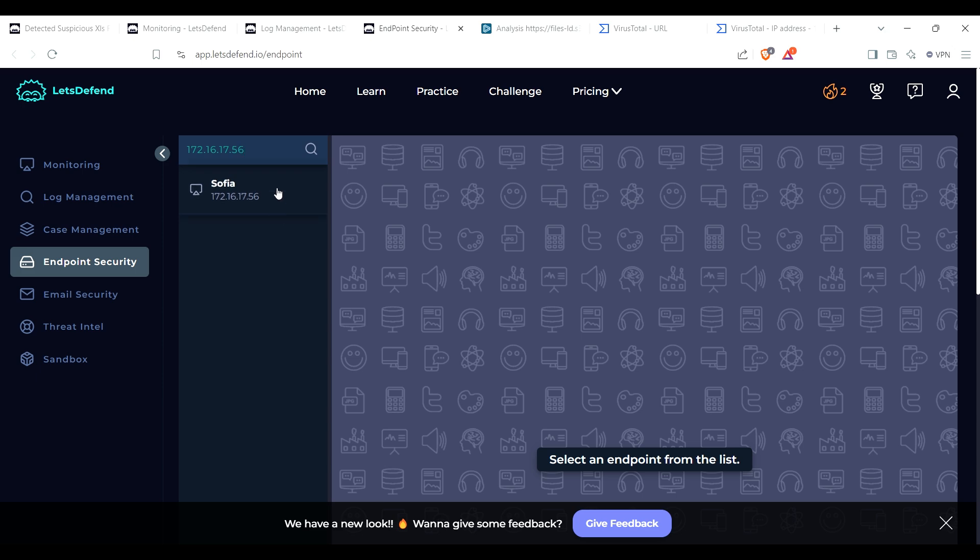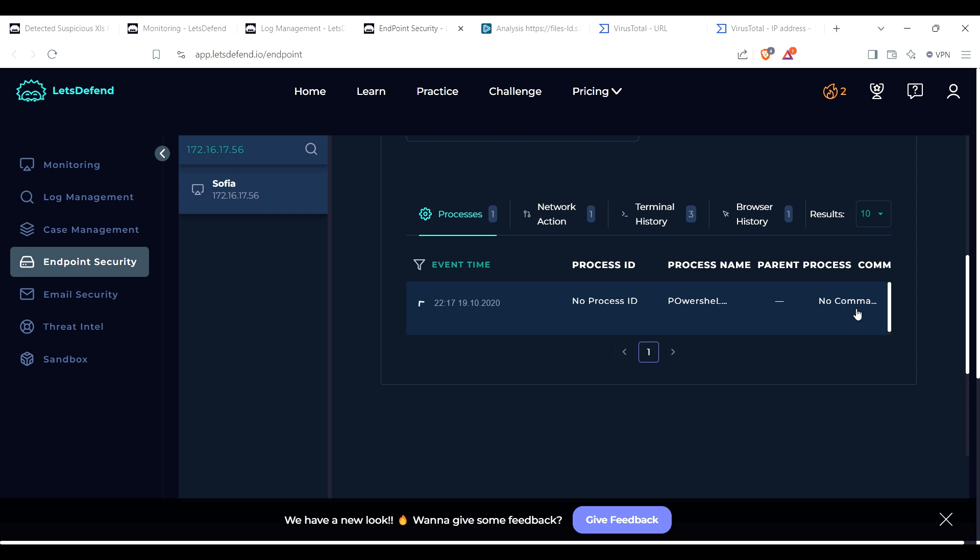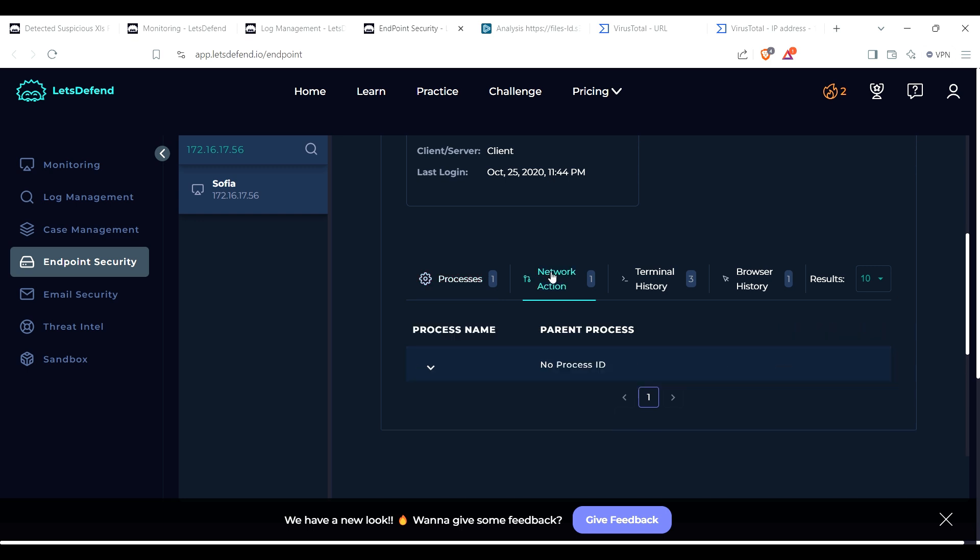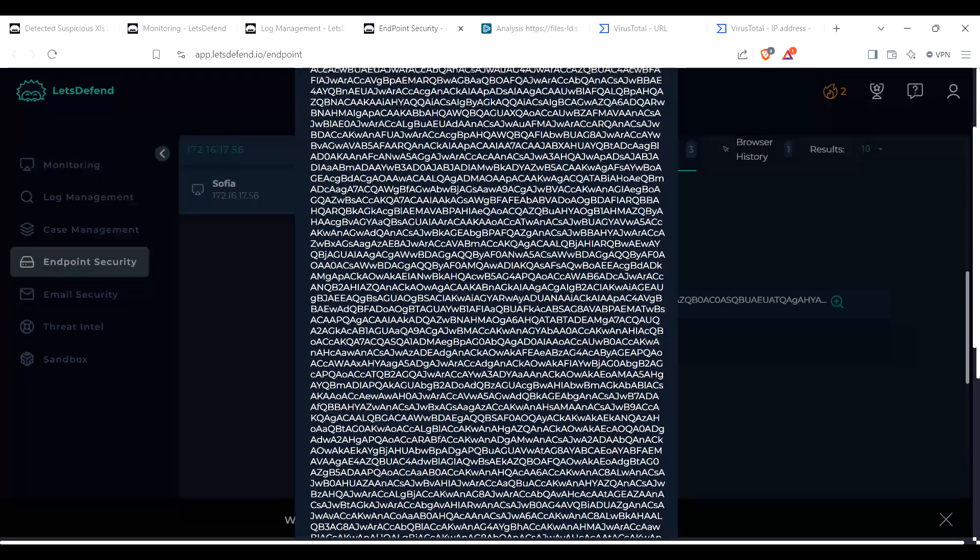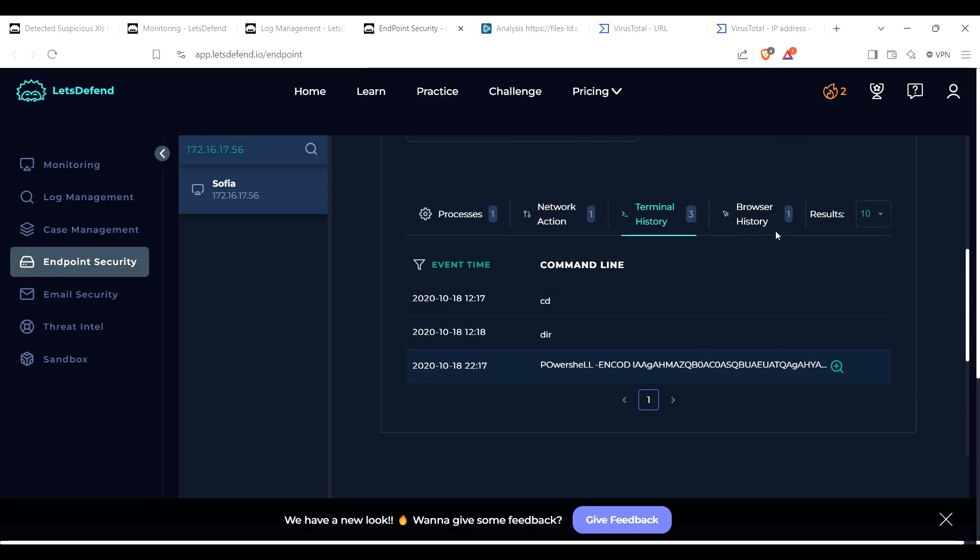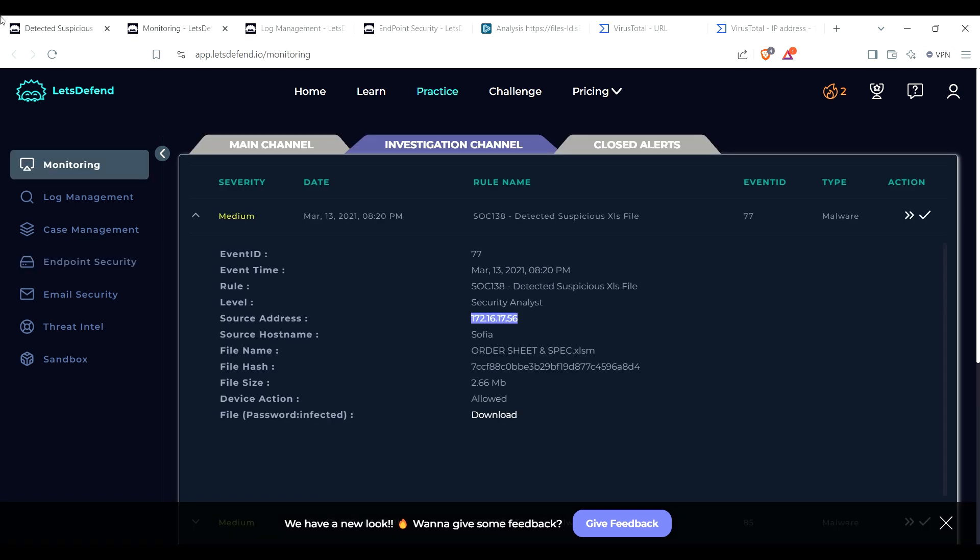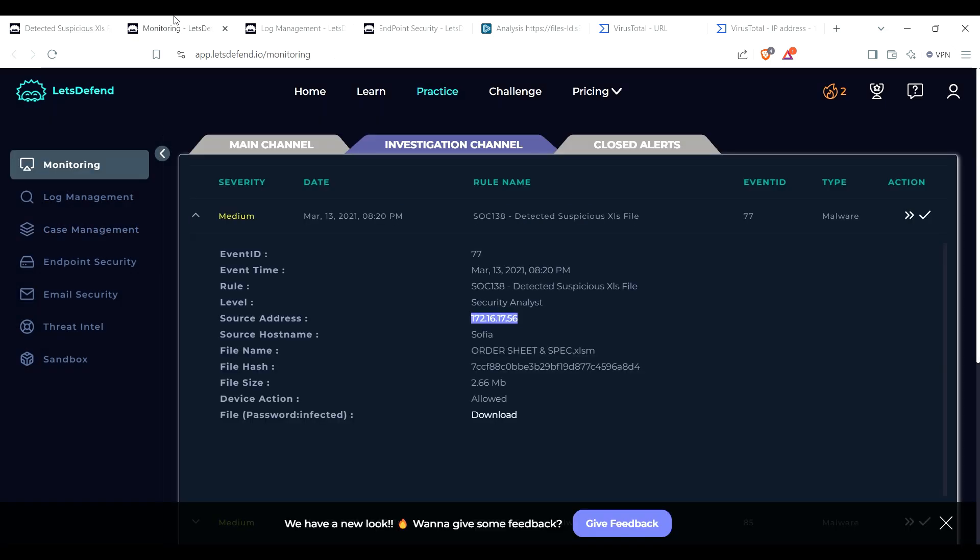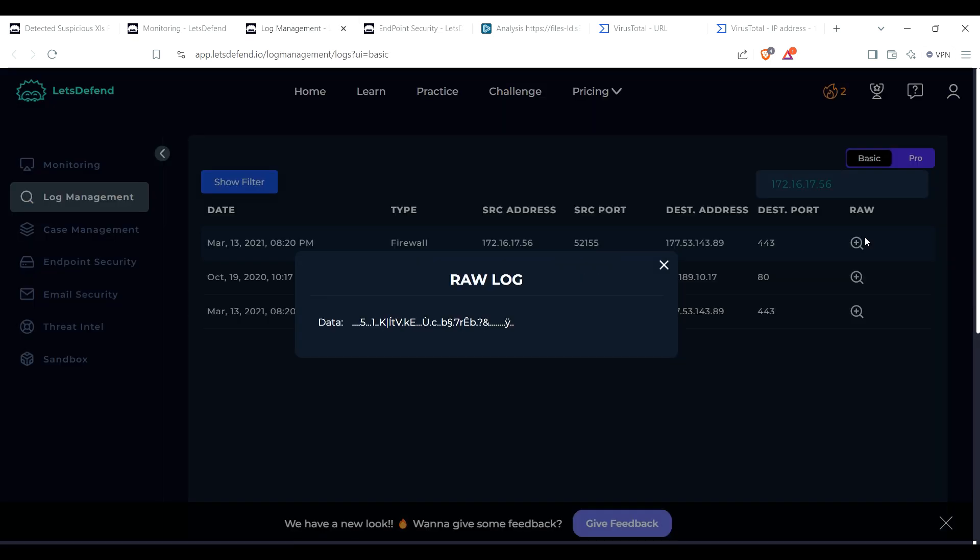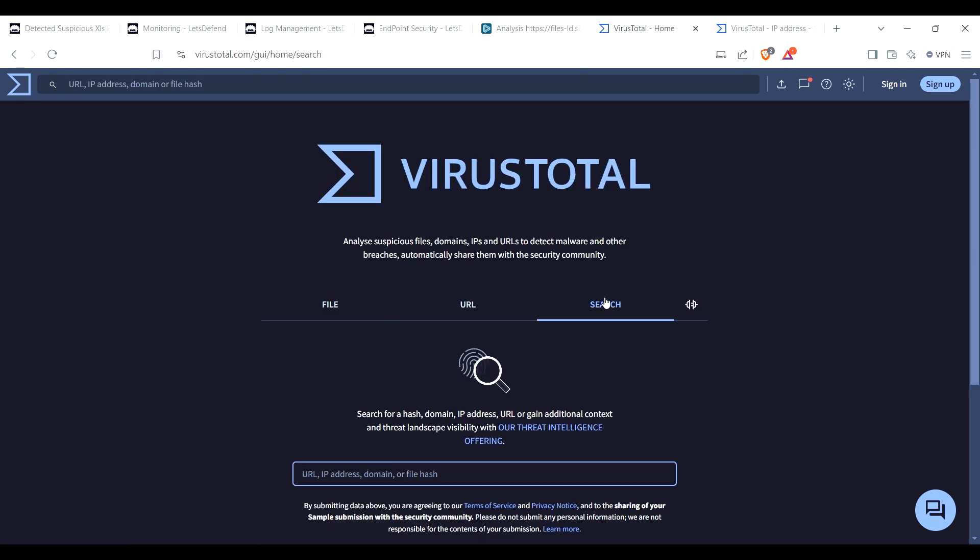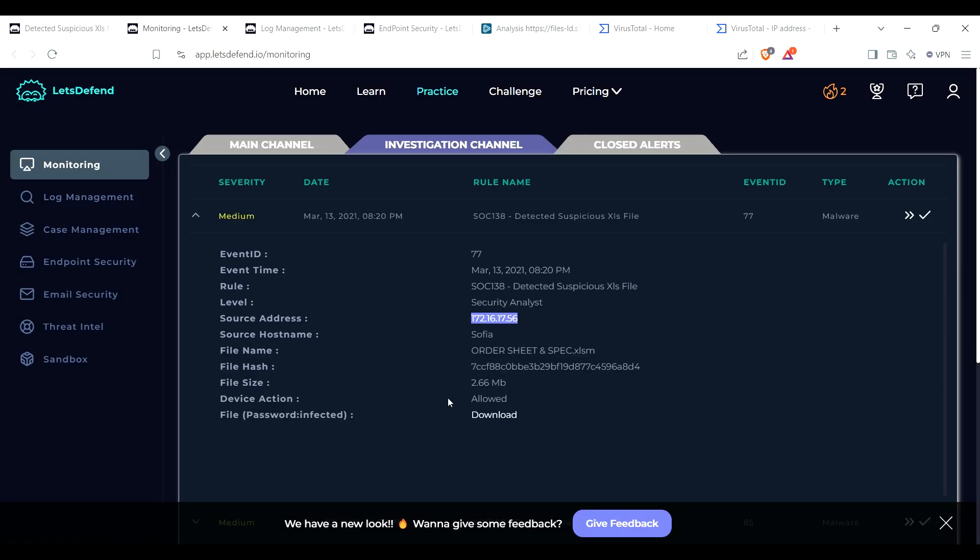And now let's check on the endpoint itself. Sophia, so one process that was from a different time. Terminal with that PowerShell. Oh wow, there's a very long command line and browser history. No log. Okay, so it doesn't seem... check if the malware is quarantined/cleaned. So it was allowed.